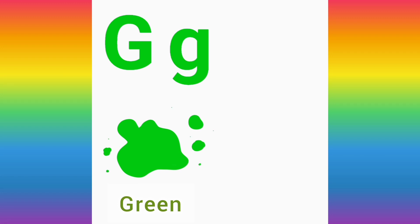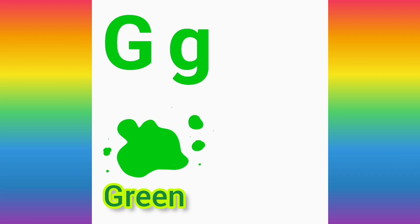Repeat after me. G for green. G, G, green. Good job, my friends.